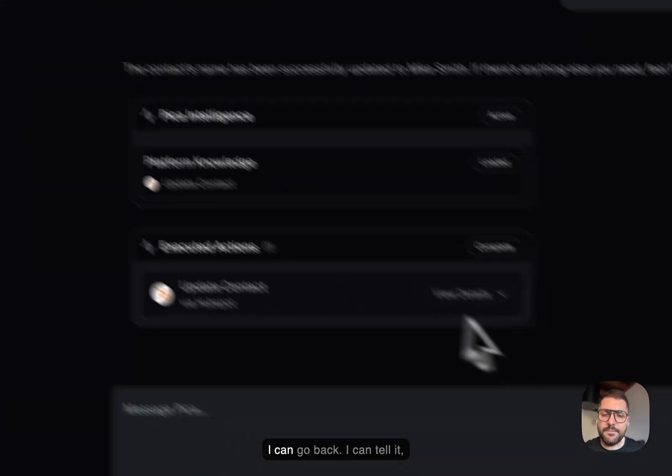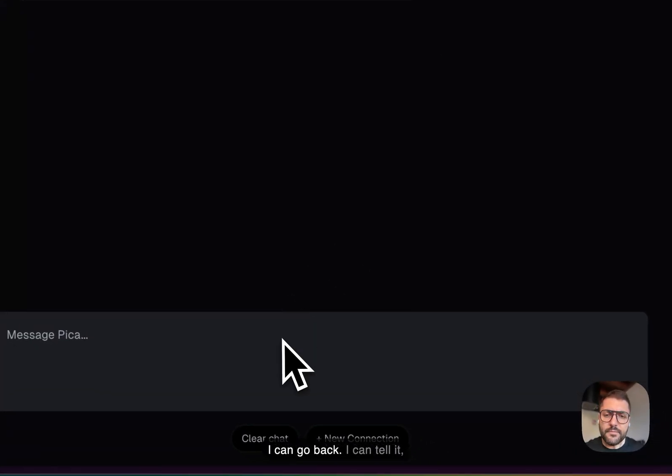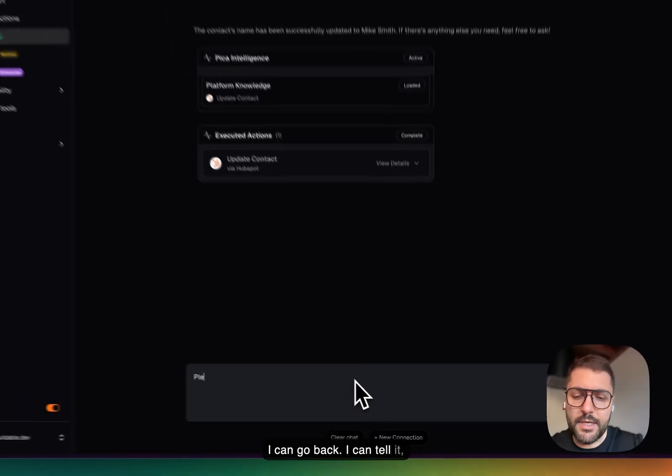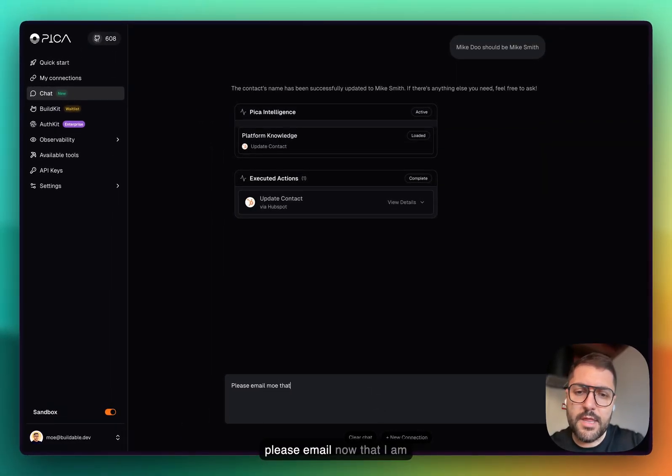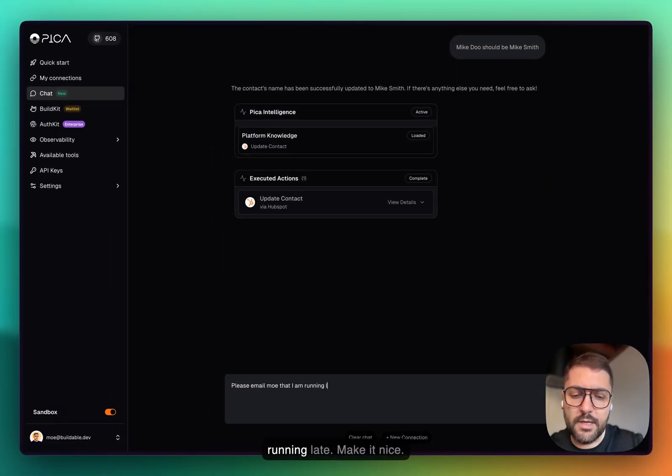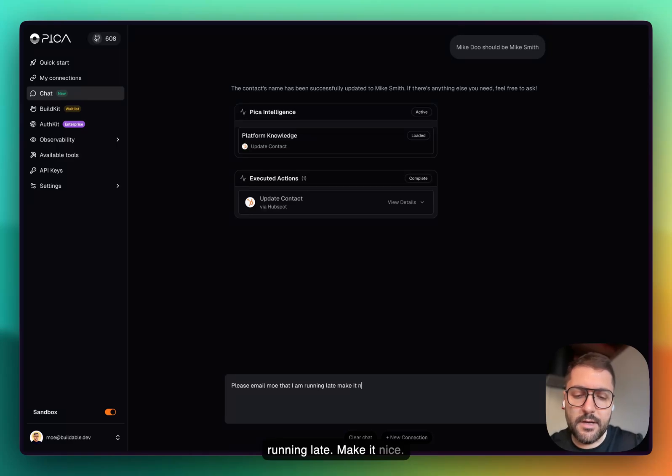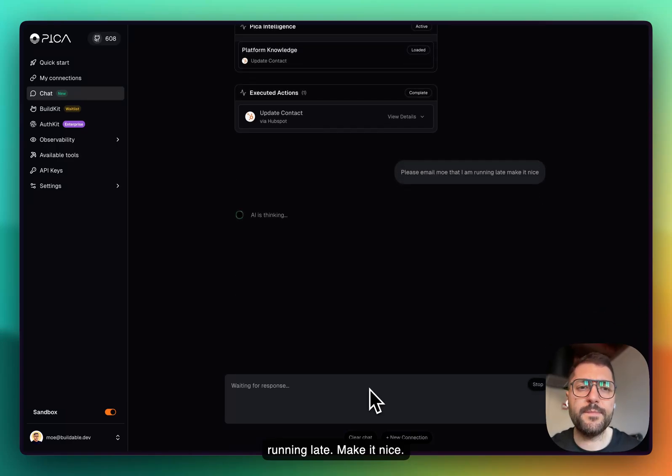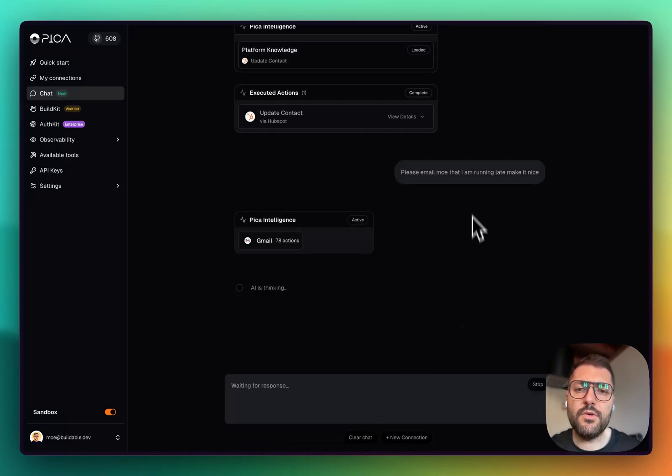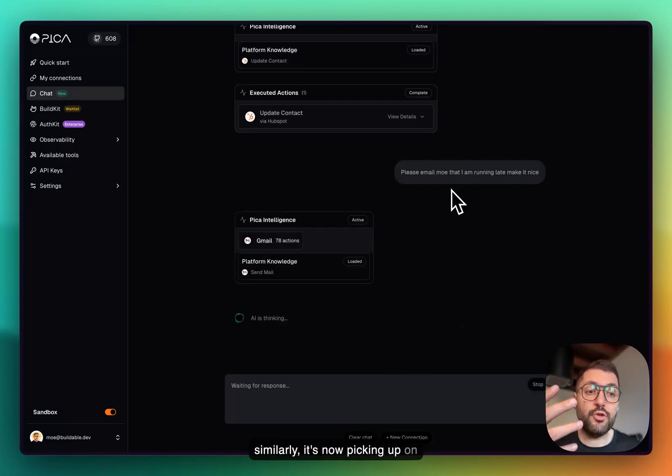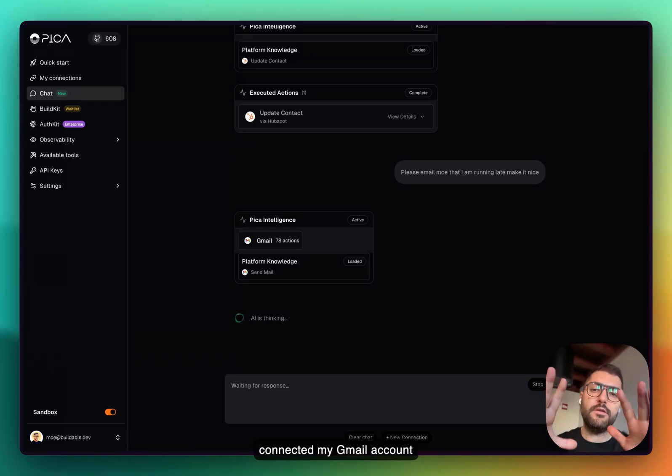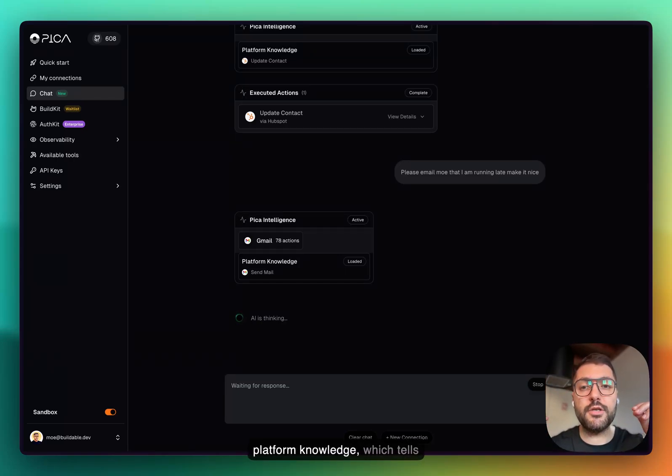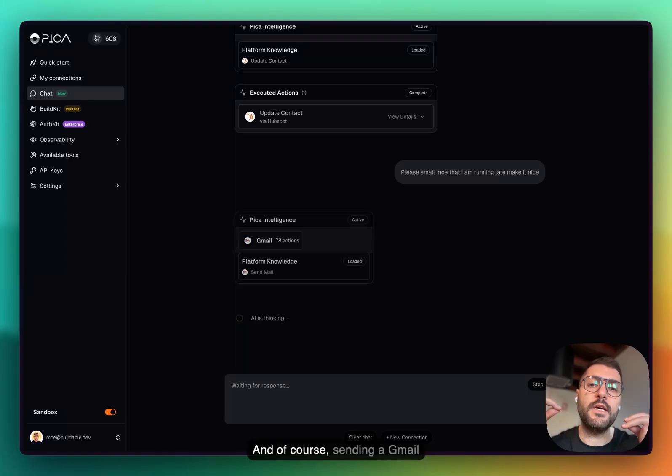I can go back. I can tell it please email Mo that I am running late, make it nice. Similarly it's now picking up on Gmail because I have connected my Gmail account into this, and it's wrapping the platform knowledge which tells it exactly what it needs to do.